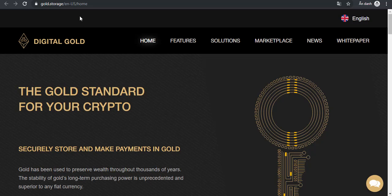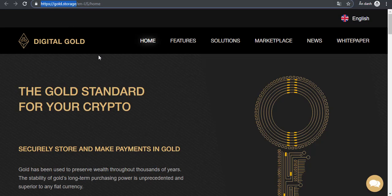Hello, welcome to our YouTube channel. Today, I will introduce to you Digital Gold.